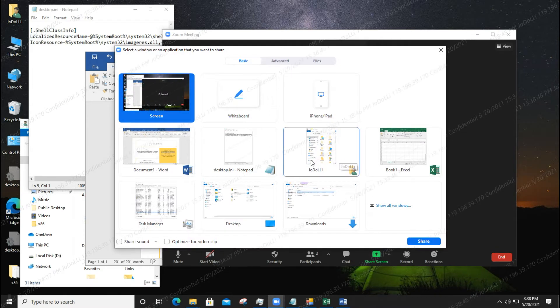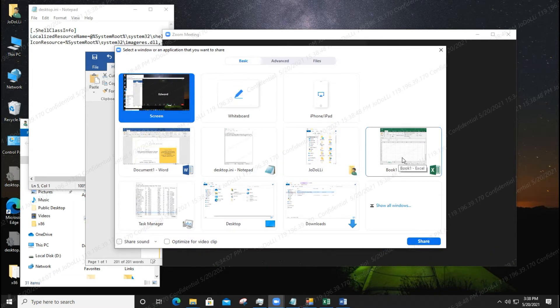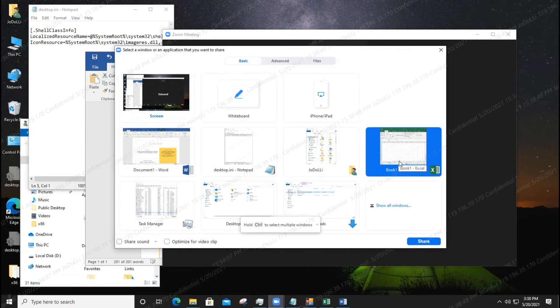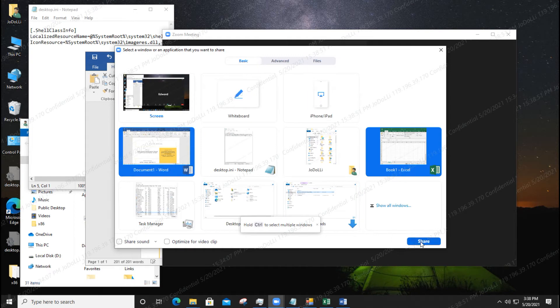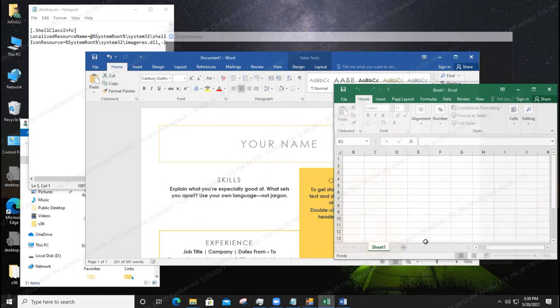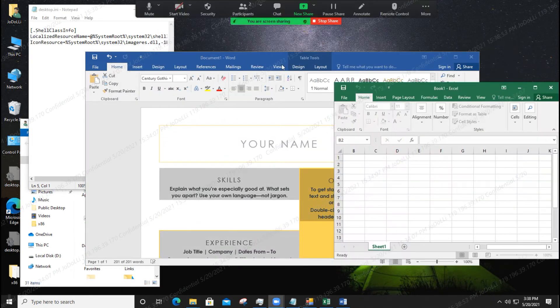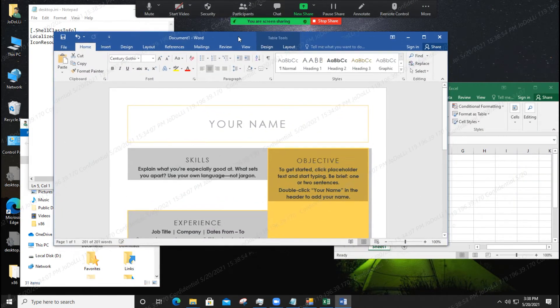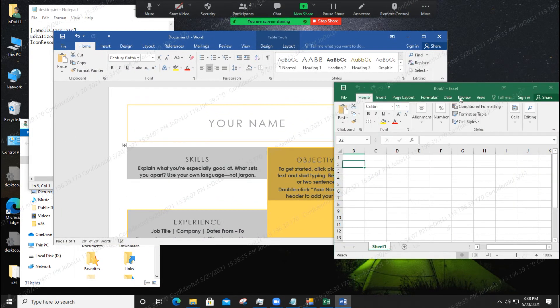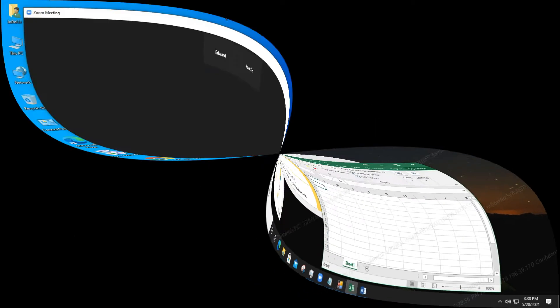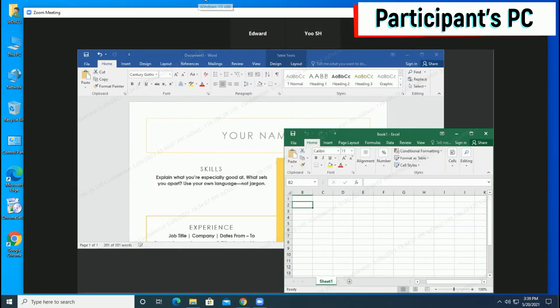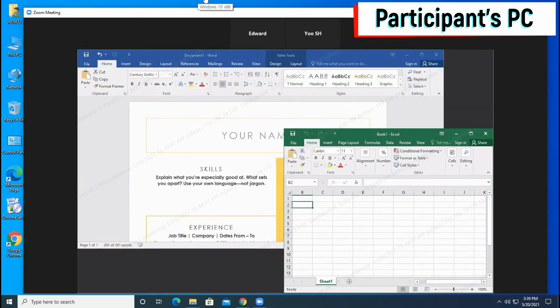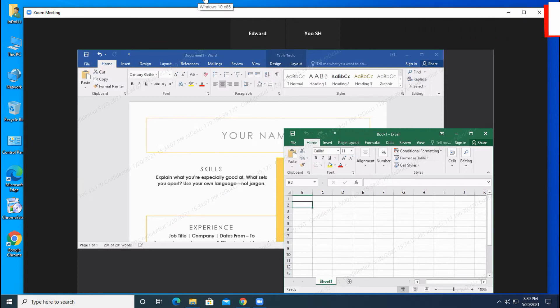Now let's share Windows Word and Excel screen in Zoom. You can see that a watermark is displayed on the Word and Excel sharing screen on the participant's PC.